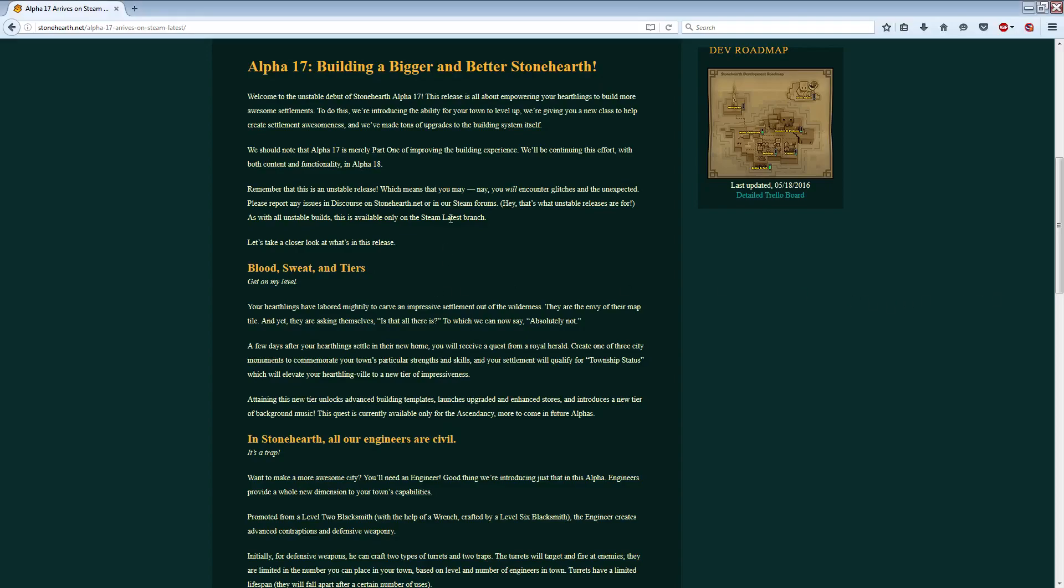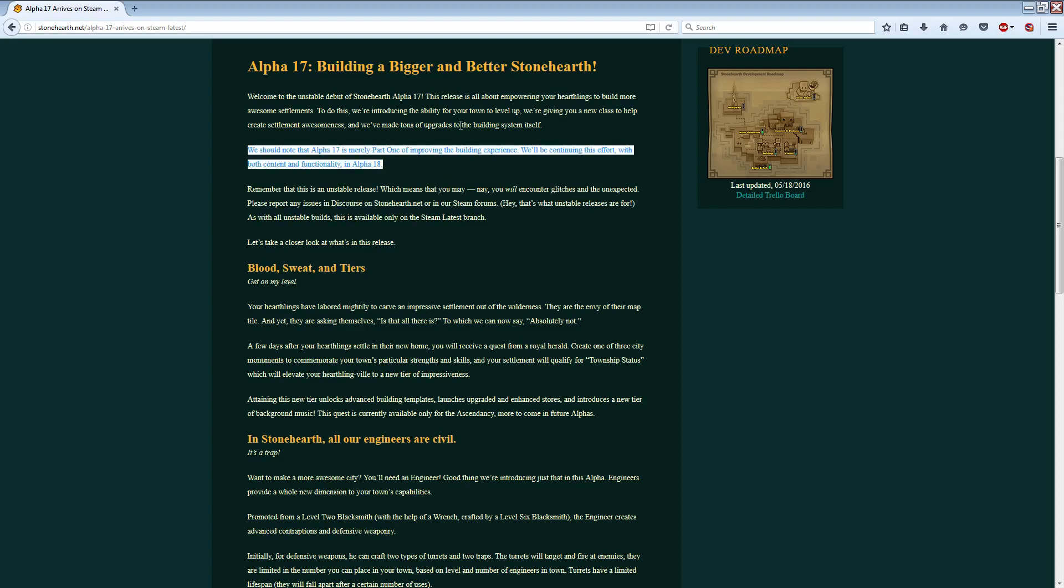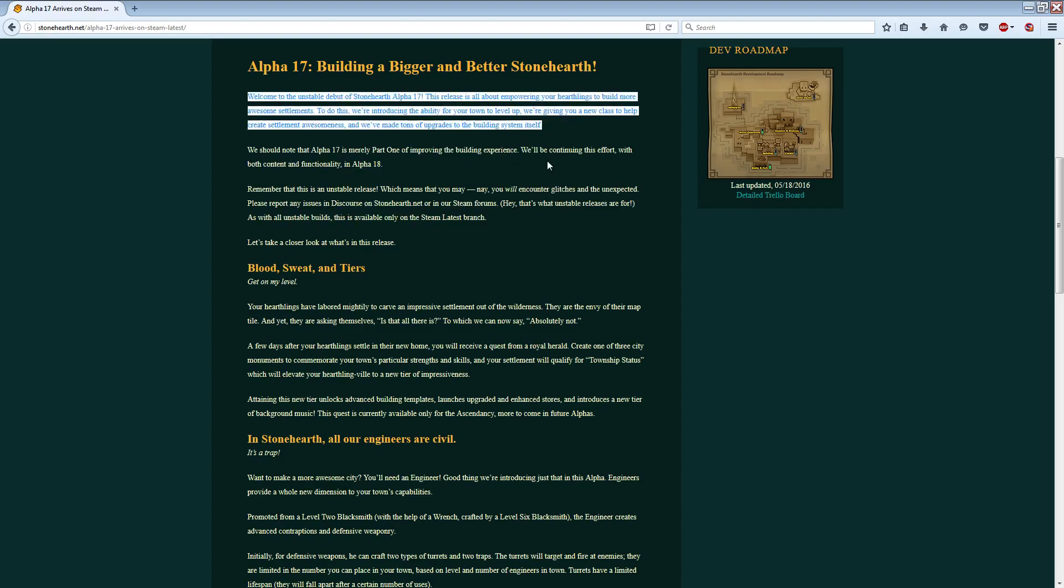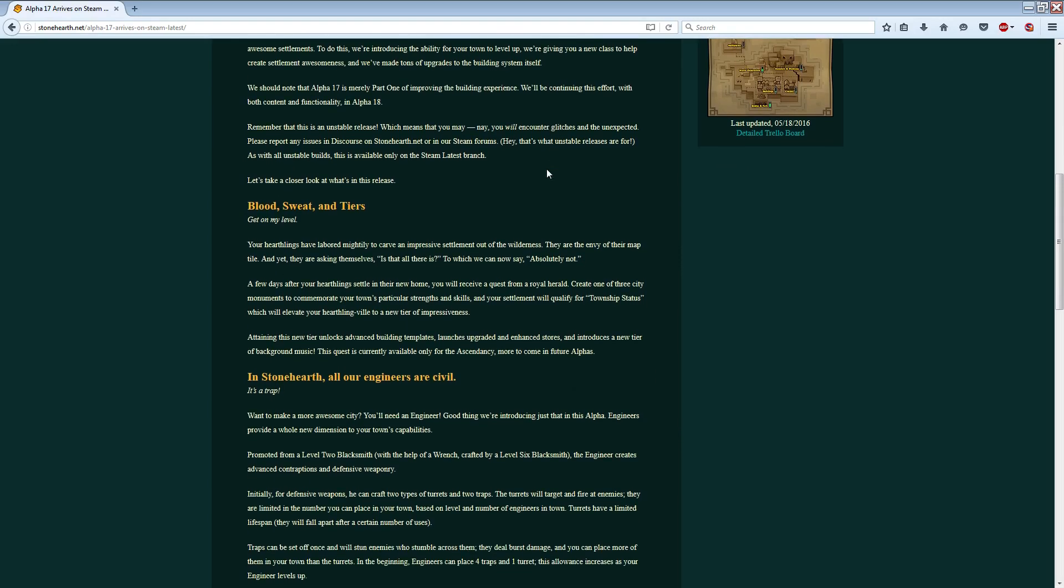Hey guys, Moose here. Alpha 17 for Stonehearth has been released, I just noticed today. A lot of new features, well, not too many new features, but a decent number of new features here.